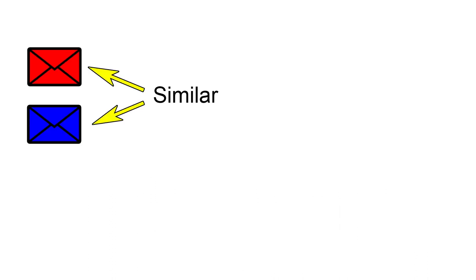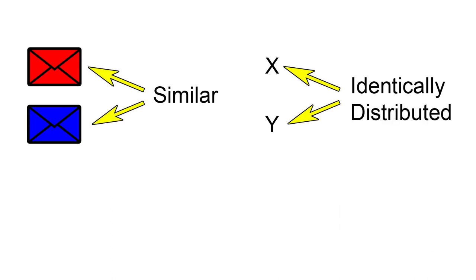Let's see what the probability distribution of the money in the envelope looks like. Since both envelopes are similar, x and y are identically distributed. For simplicity, we will let x and y take discrete values.